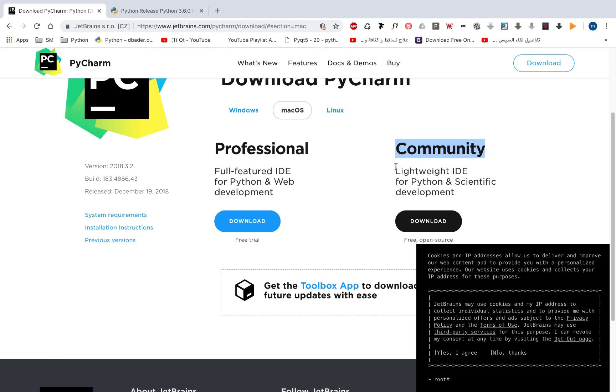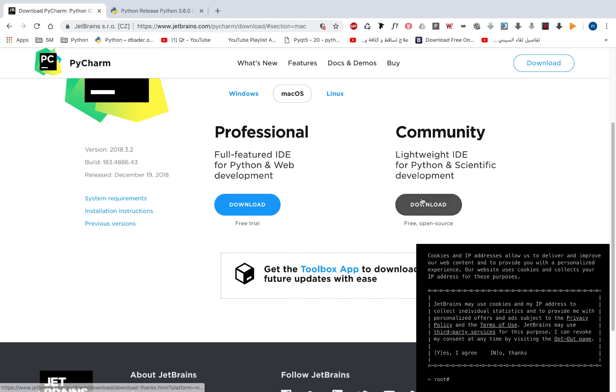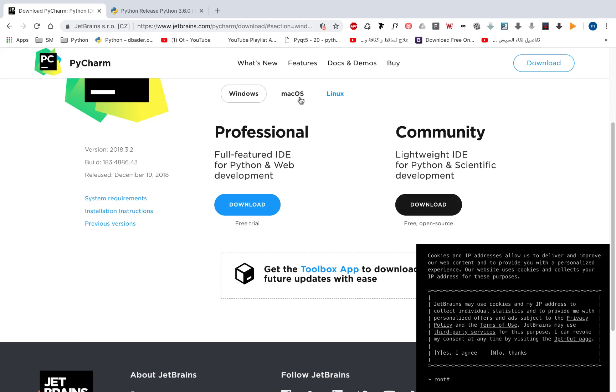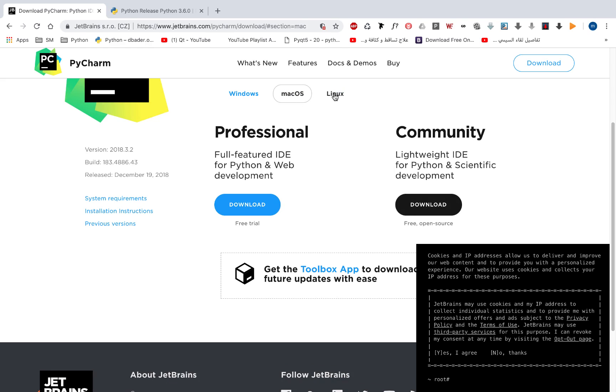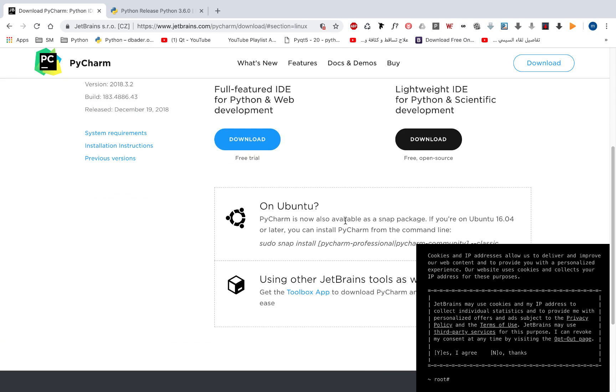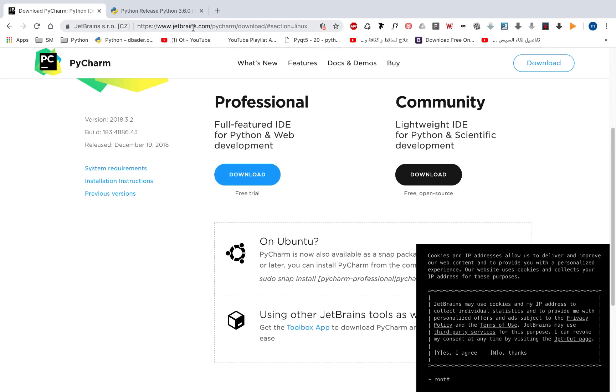And I'll use this community edition in the course. So you can download this community edition from here depending on your operating system. If you're using Windows, download it from here. If you're using Mac OS X, download it from here. And if you're using Linux, depending on your operating system, download the installer.